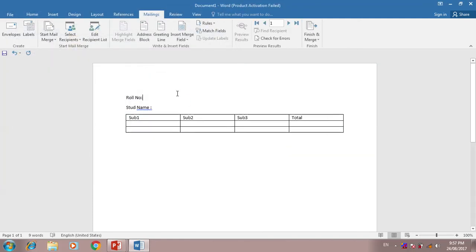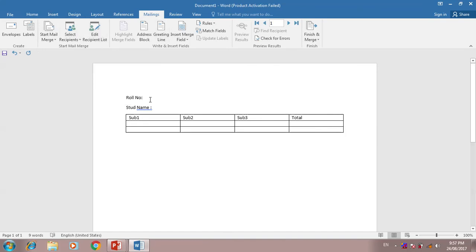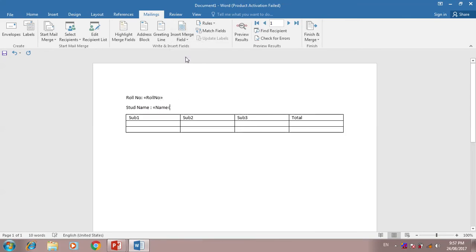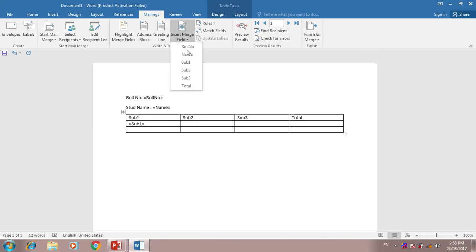I will add now. Here is insert role number, insert name, subject 1, subject 2, subject 3, and total mark.